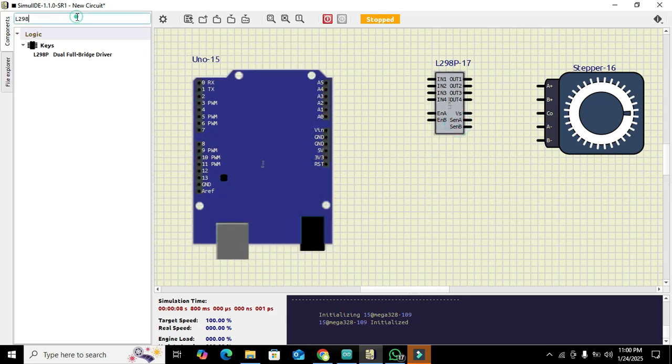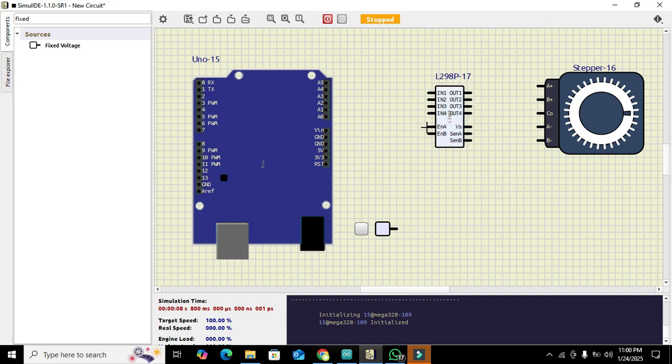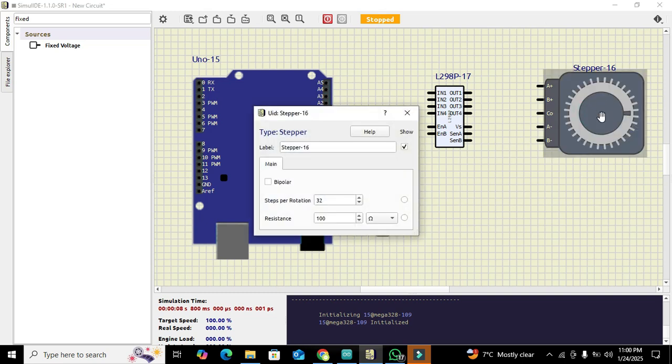One component is missing which is the fixed voltage power supply, so we need to take it out. In order to run this bipolar stepper motor, first of all you need to click on it and click on bipolar.